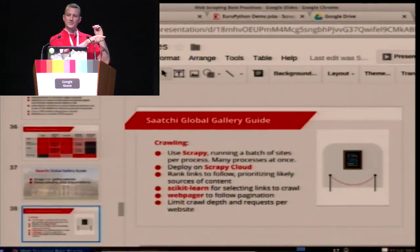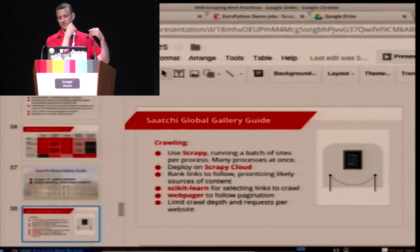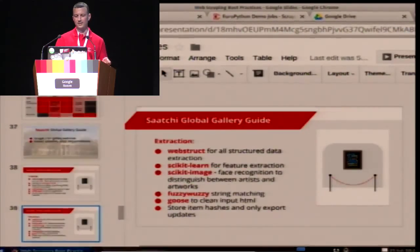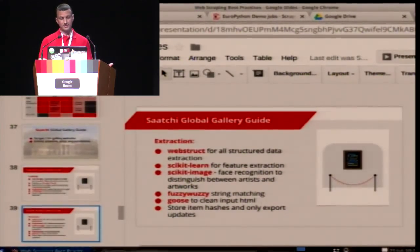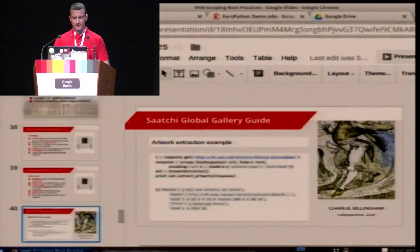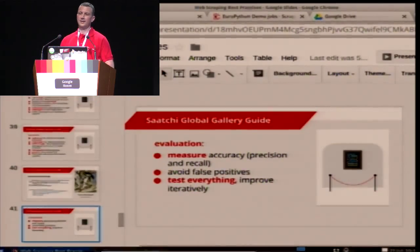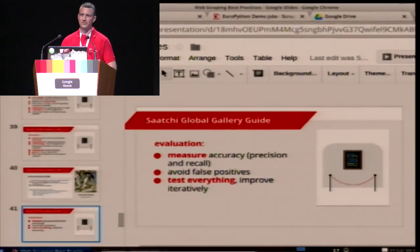We used Webpager to handle pagination, and we prioritize the links to follow using machine learning so we don't waste too many resources on each website. Once we hit the target web pages we use Webpager to paginate. On the extraction side we use webstruct. One interesting thing was that when we were extracting images for artists we often got them wrong, so we used face recognition to classify images — to see which ones were artists versus artworks. It's working pretty well, scraping 11,000 websites. One important thing: measure accuracy, test everything, improve incrementally, and don't treat these things like a black box.